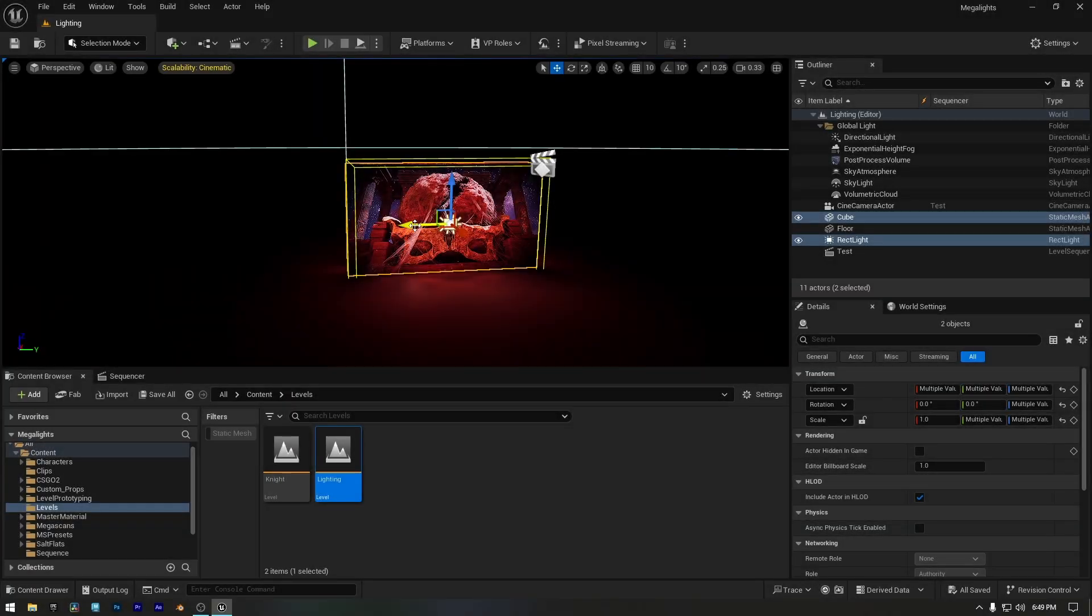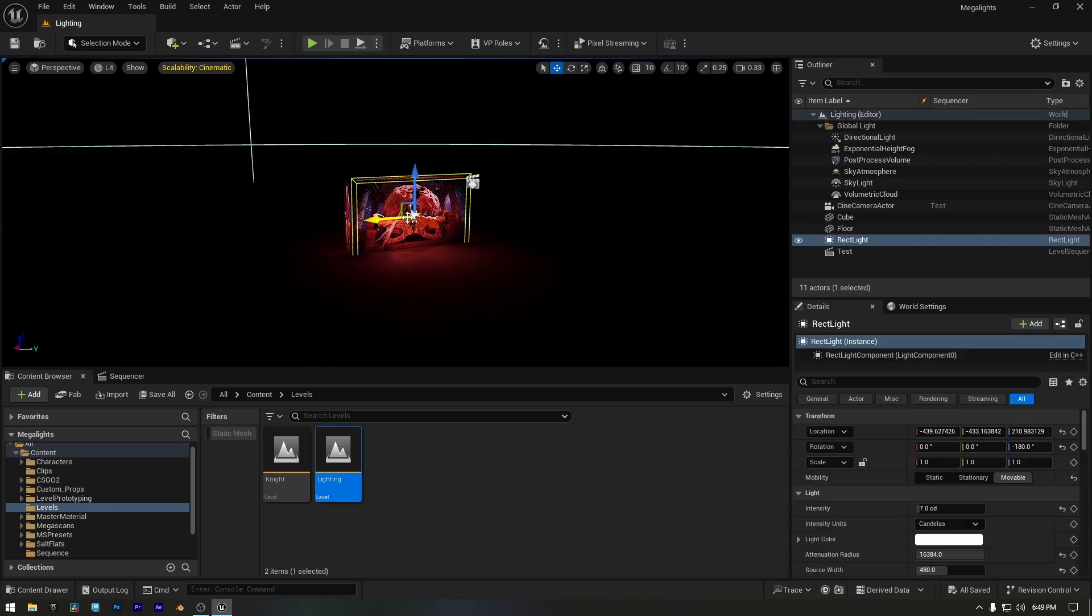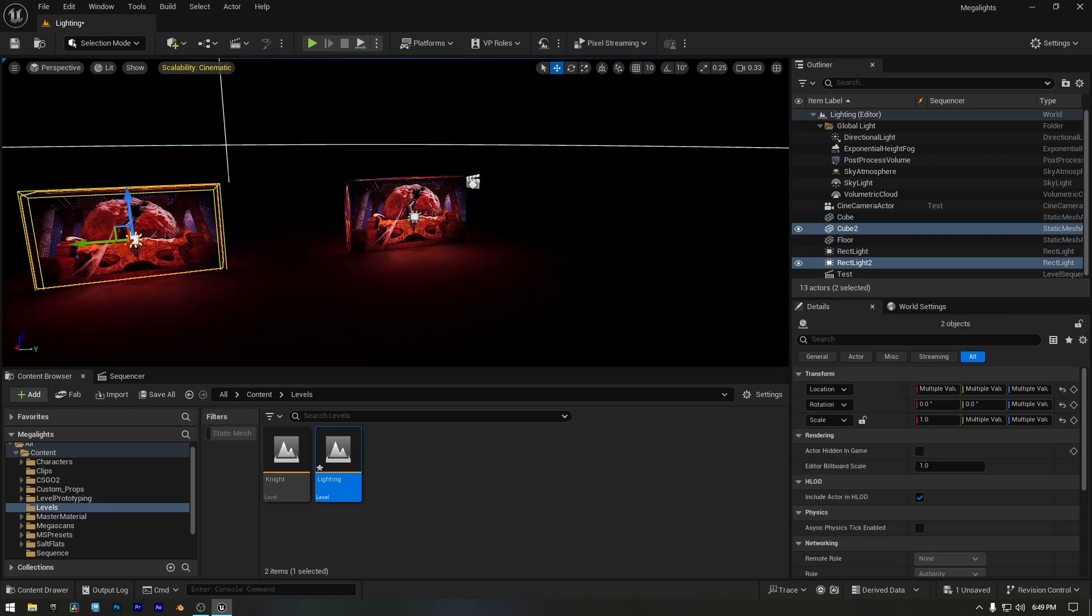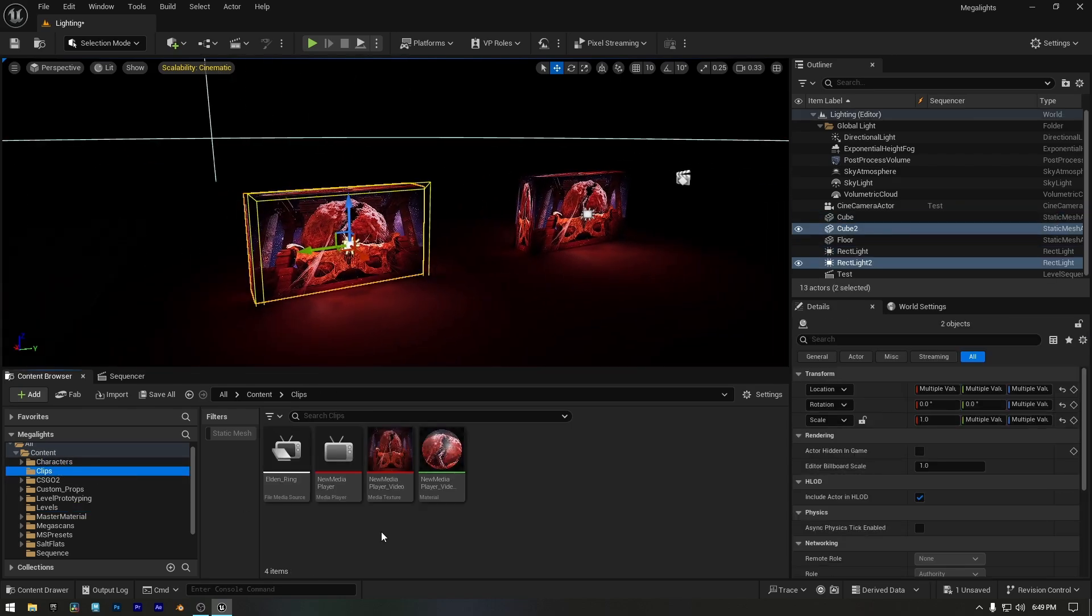If we need to add another screen light, the process is exactly the same. So I'll just duplicate the cube mesh and the rect light. Now I'll go to the clips folder, create a new folder and move the existing clips into it.